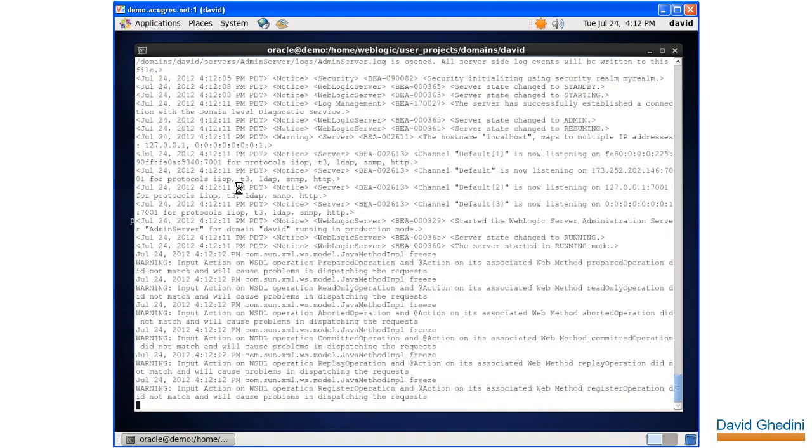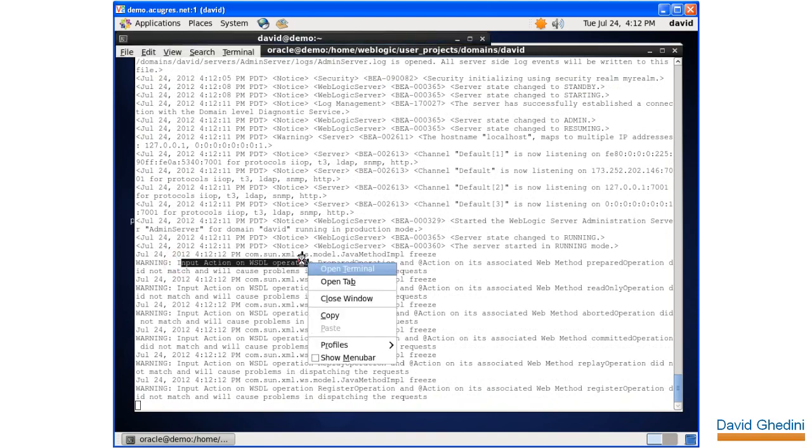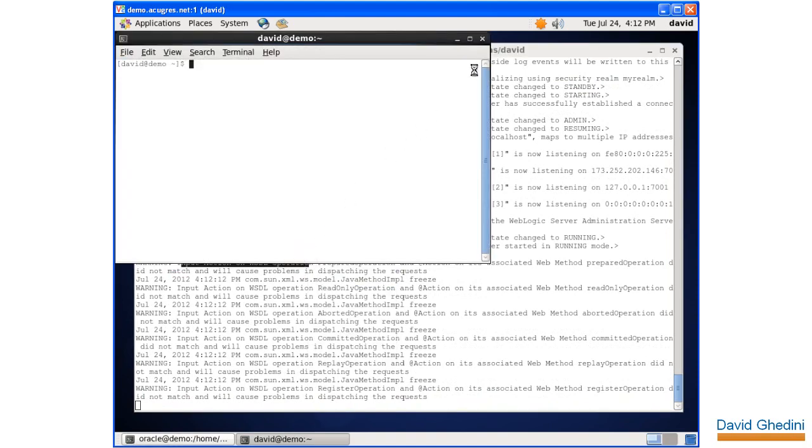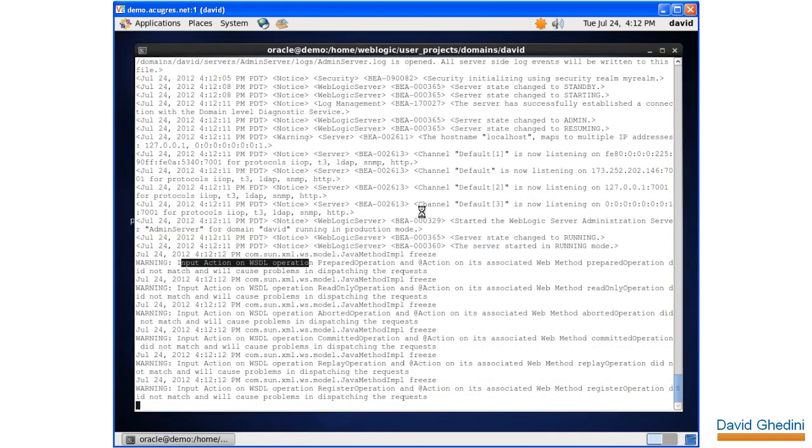Okay, now it started, and we see this error here: input action on WSDL operation. This is a known bug, there's a patch for it, and we're going to go ahead and apply the patch now.